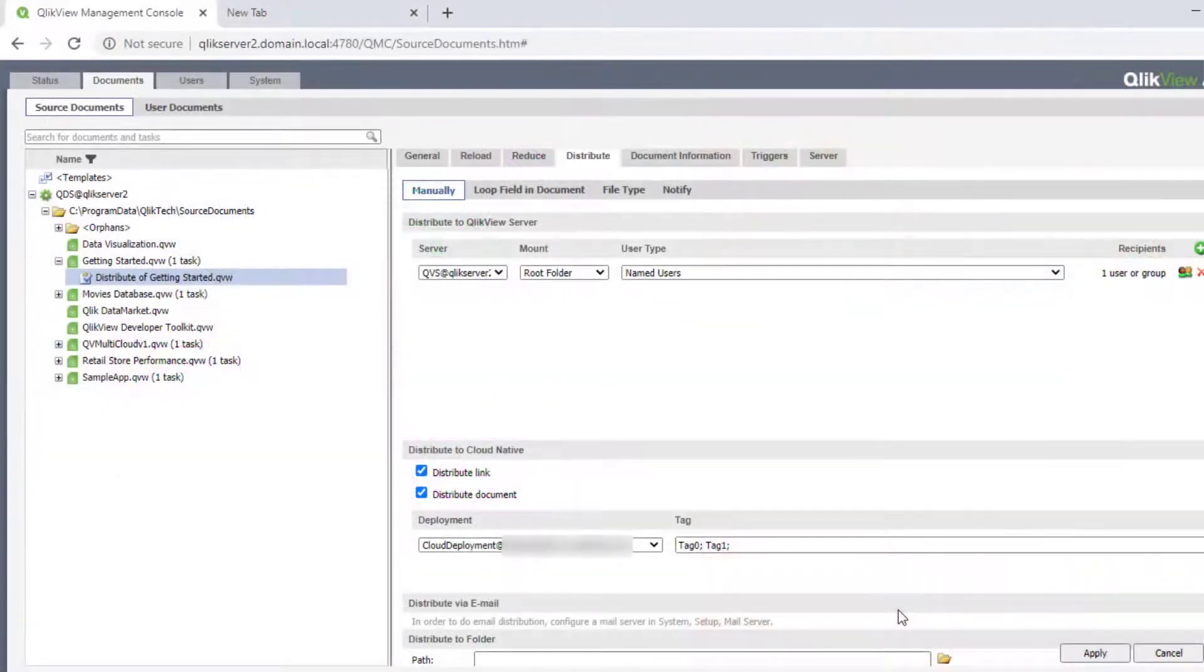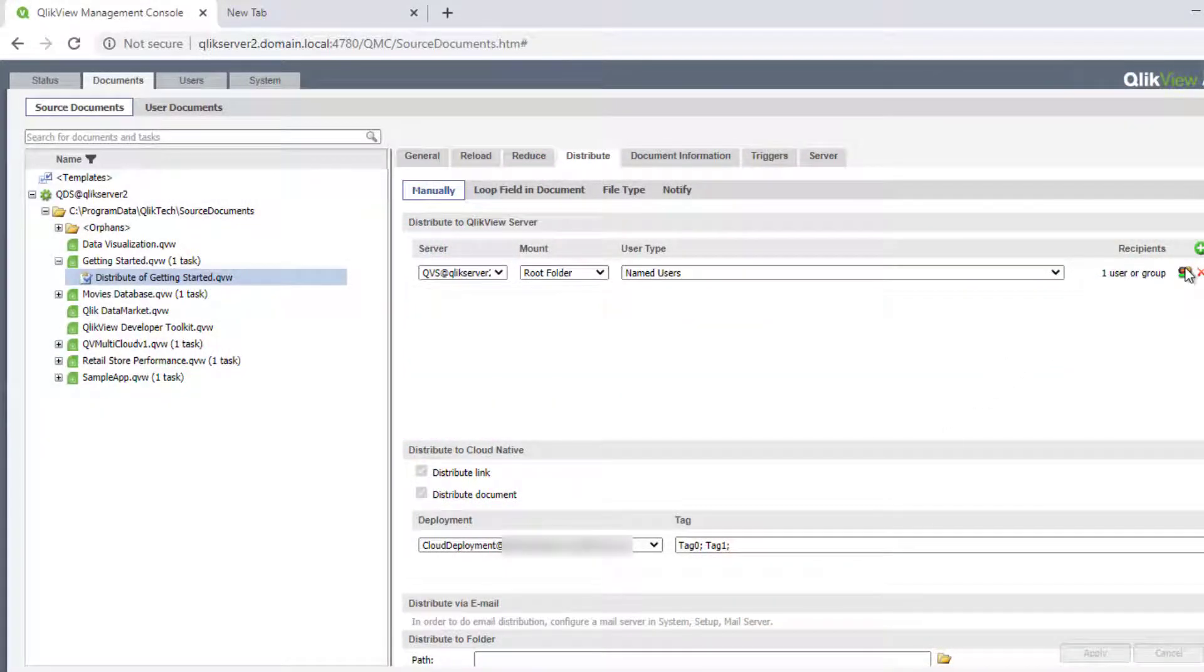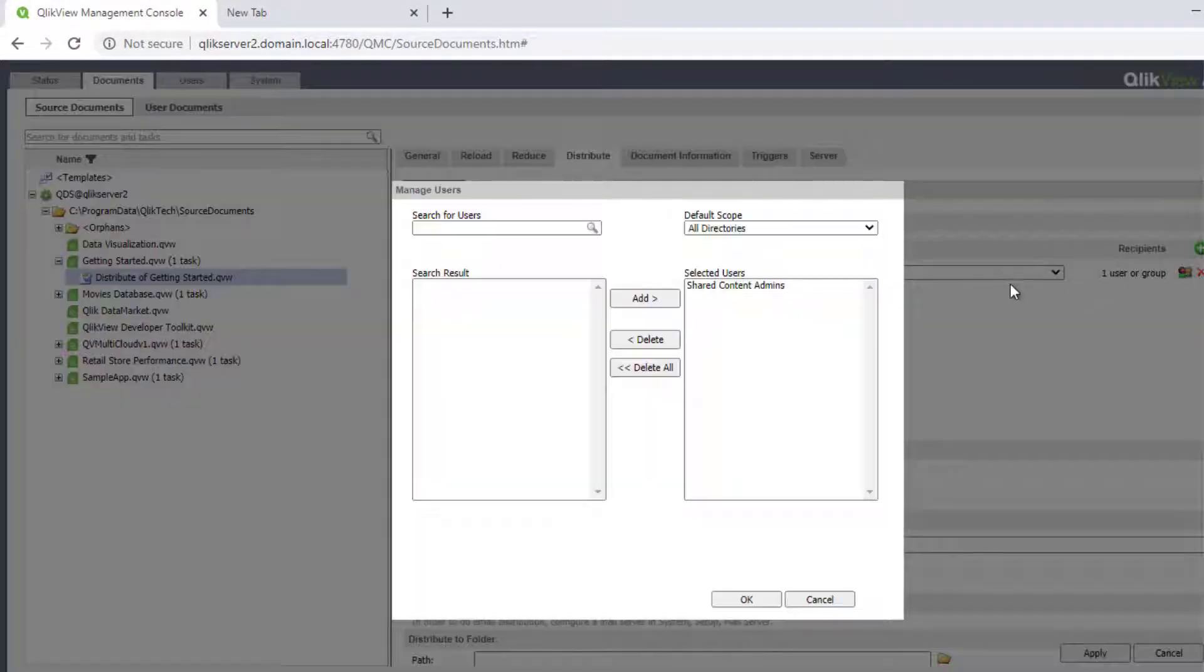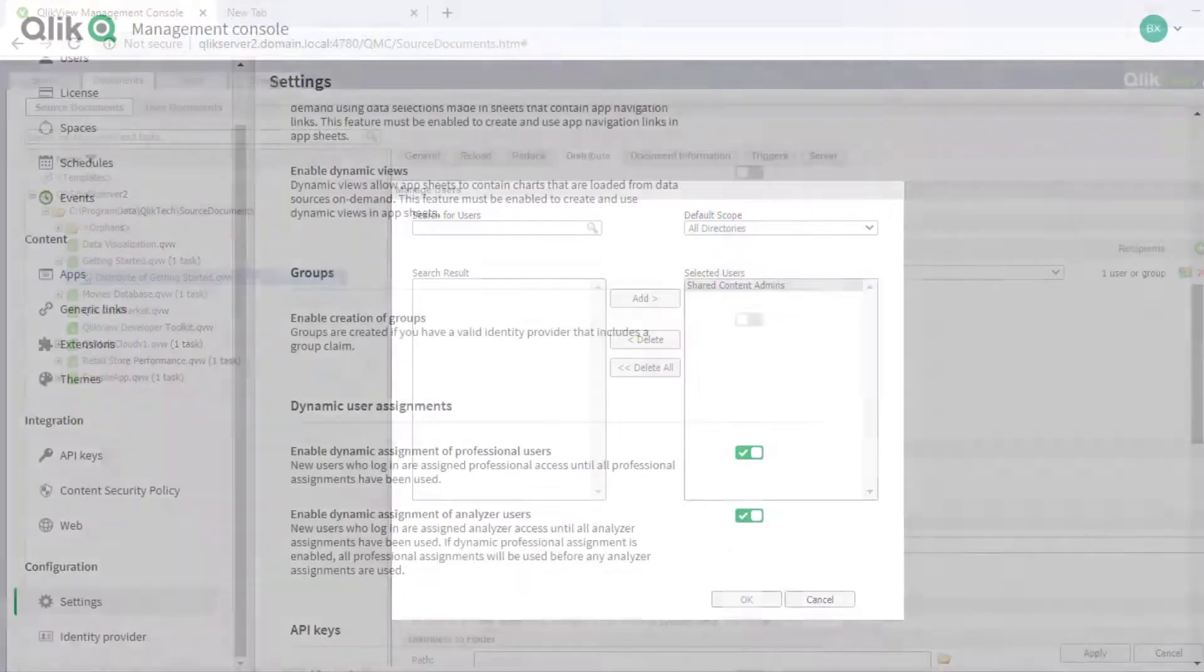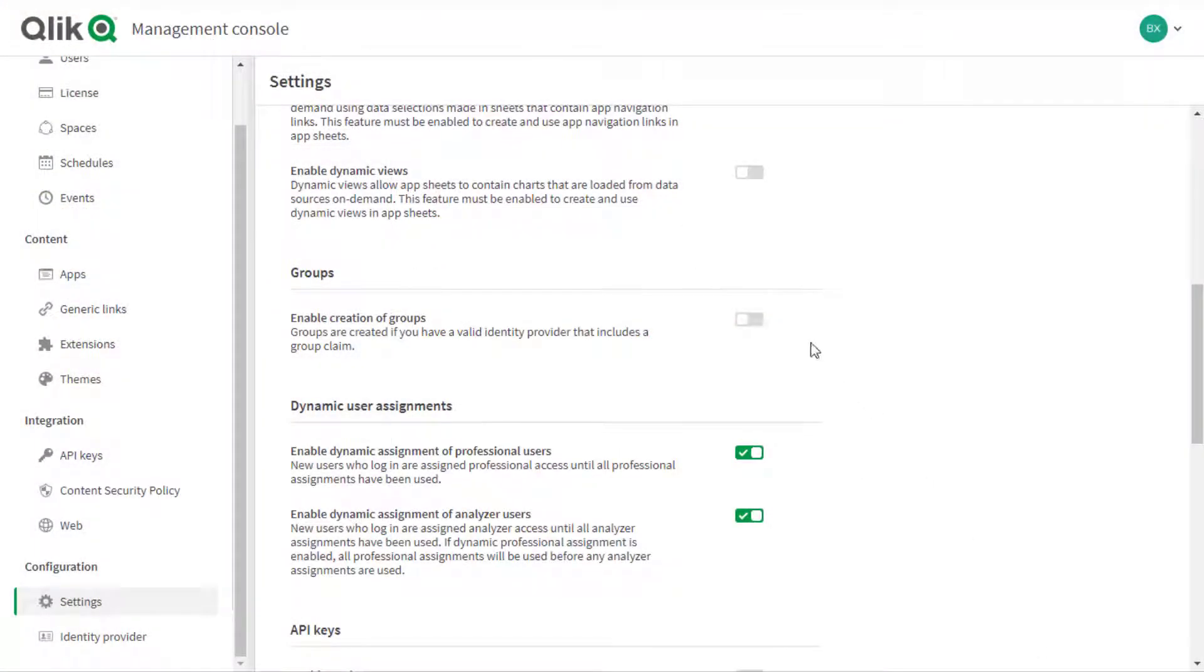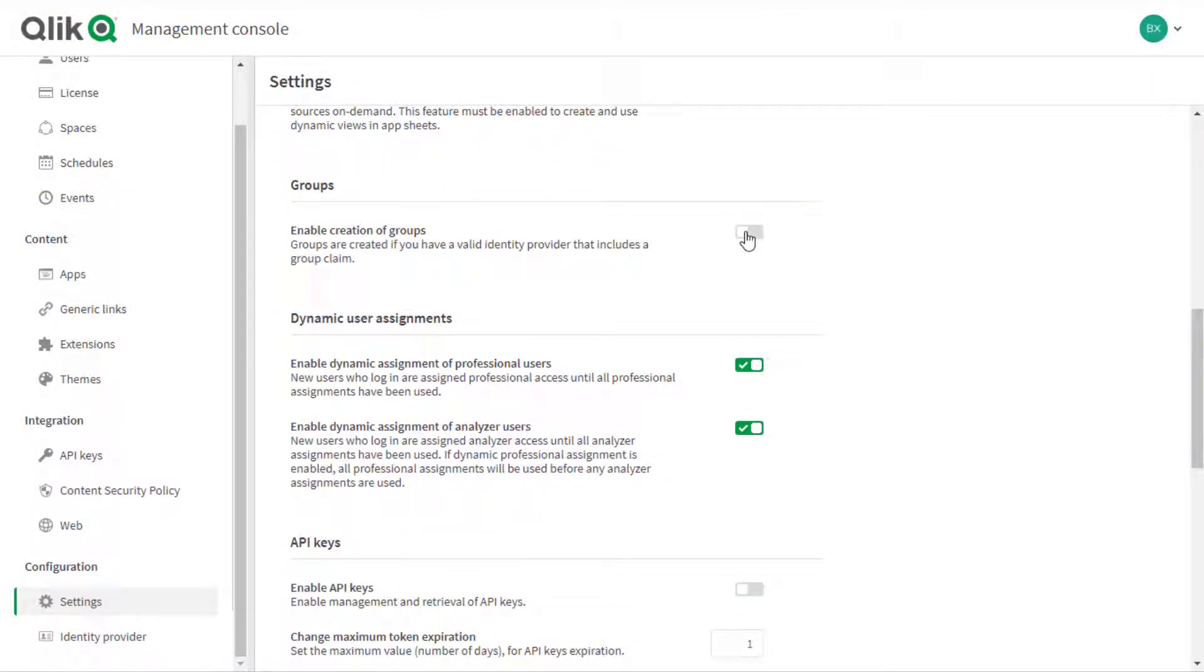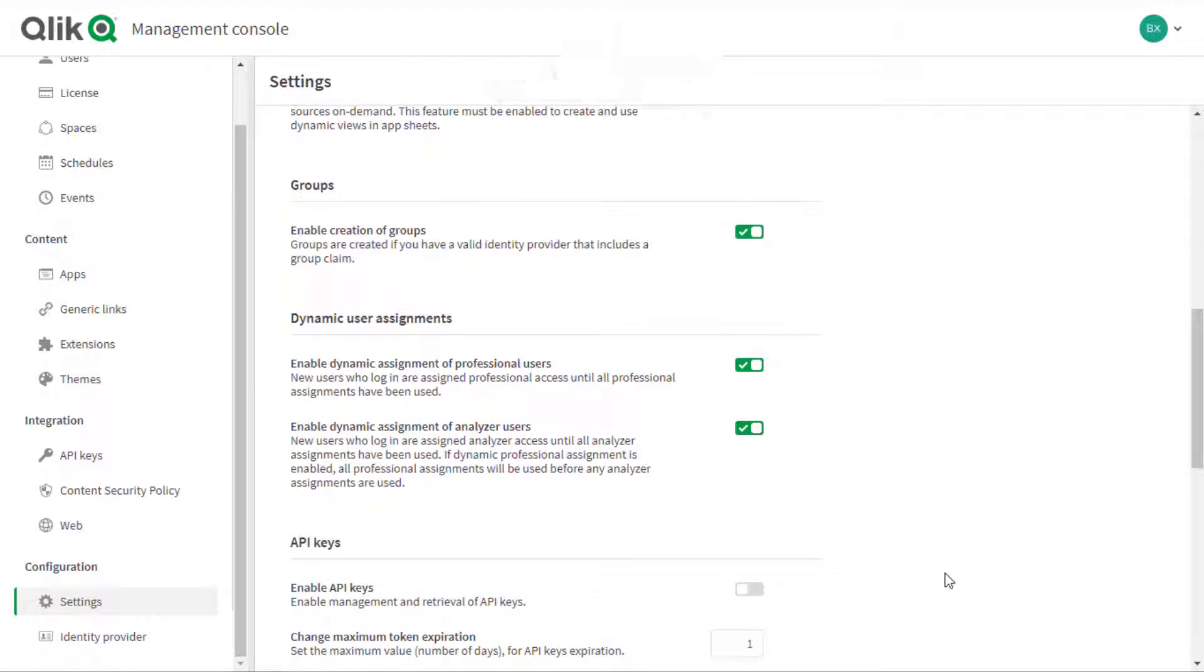Besides facilitating app access management via member group assignment to spaces, it allows for an administrator to mimic the group assignment already in place in a QlikView or QlikSense environment. In order to enable groups via Management Console under Configuration and Settings, enable the feature Enable Creation of Groups.